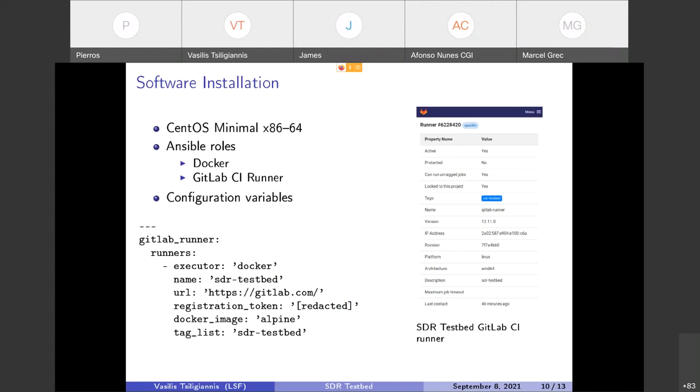A bare CentOS minimal installation using Ansible. Basically two roles were developed: one for deploying Docker inside the CentOS minimal installation and one for making the system a GitLab CI runner. All of these are configured through configuration variables of Ansible. As you can see below and on the right you can see the result, which is from the GitLab user interface. You can see that the SDR testbed runner is registered and waiting for receiving jobs.